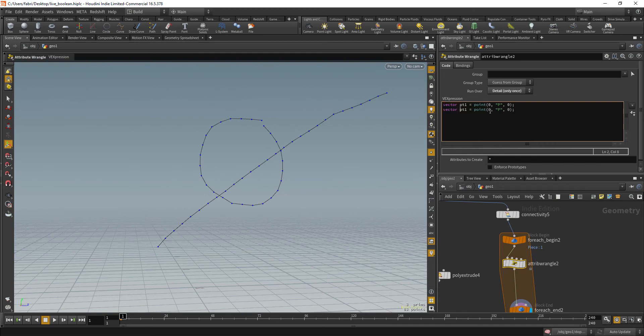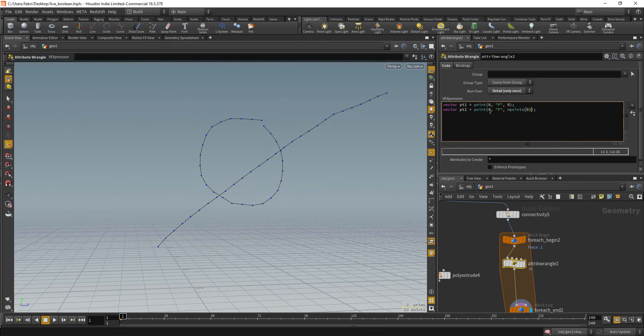So point two, same thing, but point index will be any points of the input geometry minus one. So get the last point. Okay.